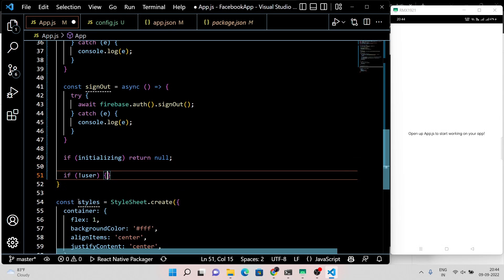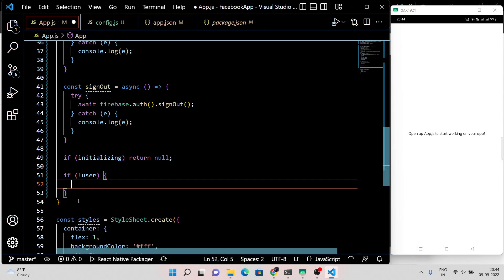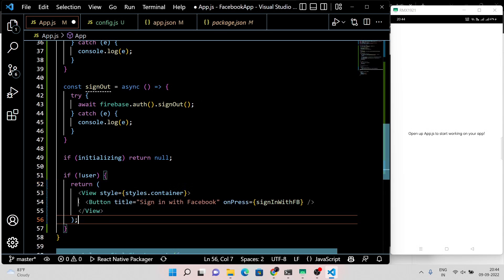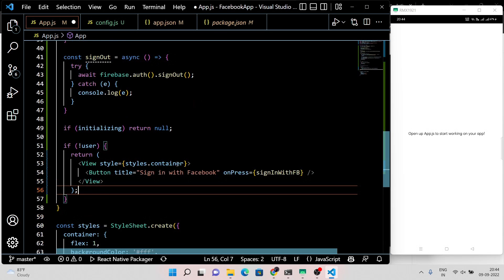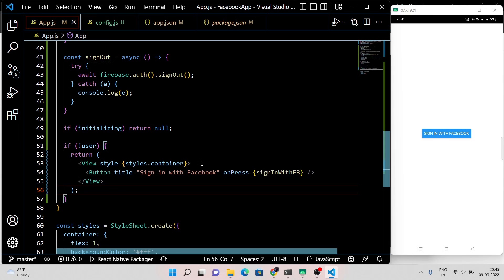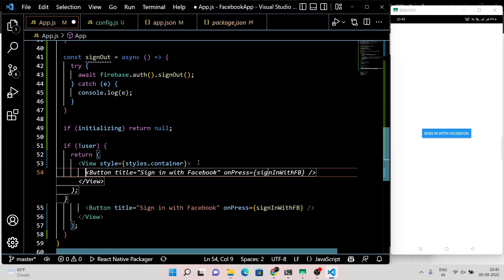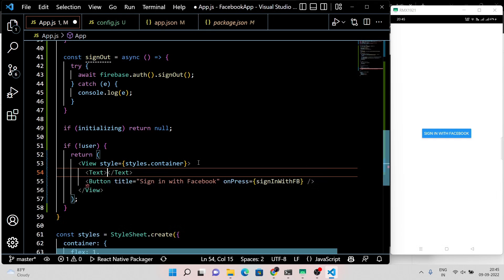If the user is not logged in, we will show them the login screen. But if the user completes the sign-in process, we are going to show them their dashboard with their name and profile picture.